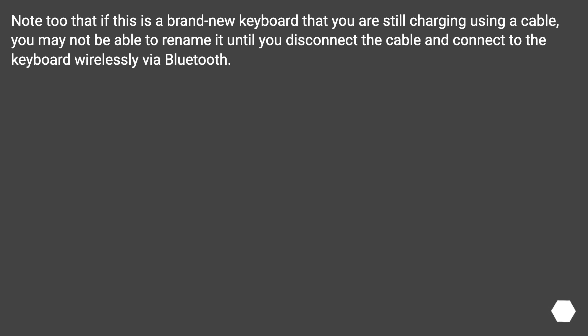Note too that if this is a brand new keyboard that you are still charging using a cable, you may not be able to rename it until you disconnect the cable and connect to the keyboard wirelessly via Bluetooth.